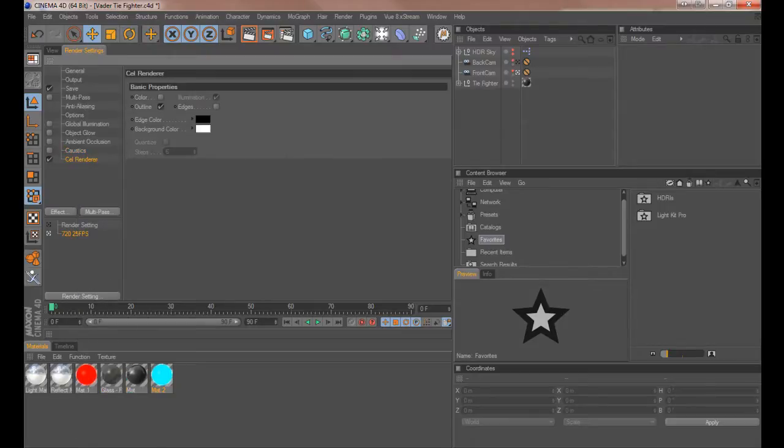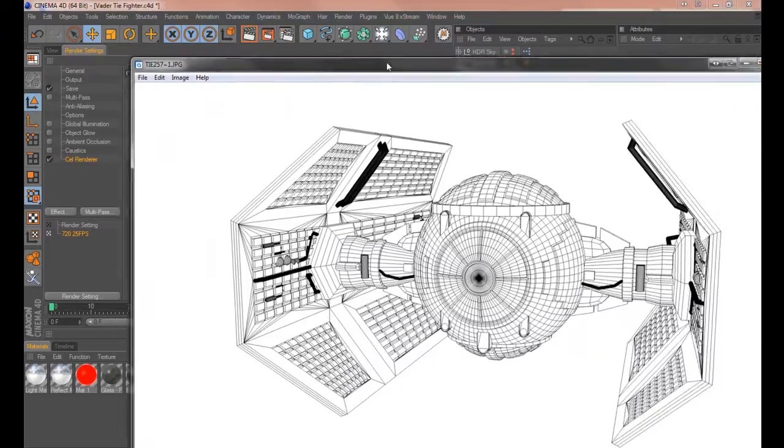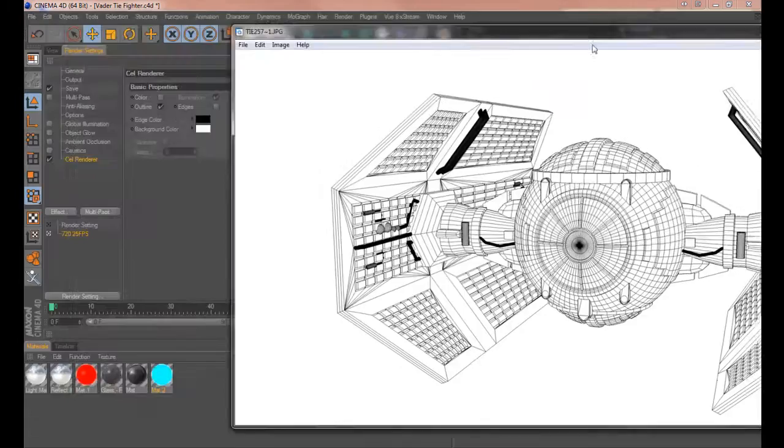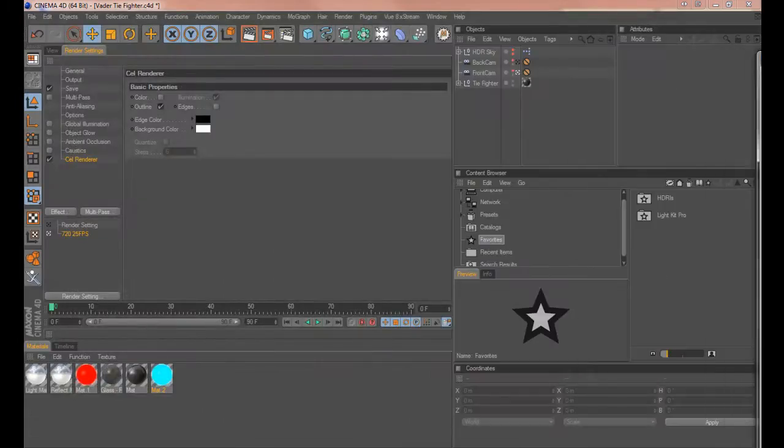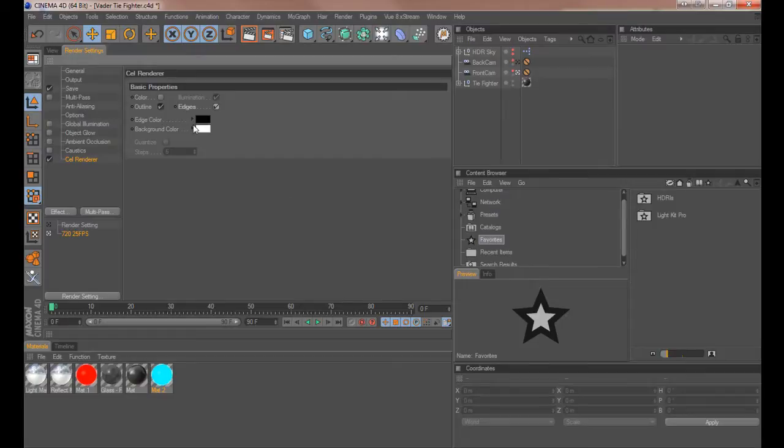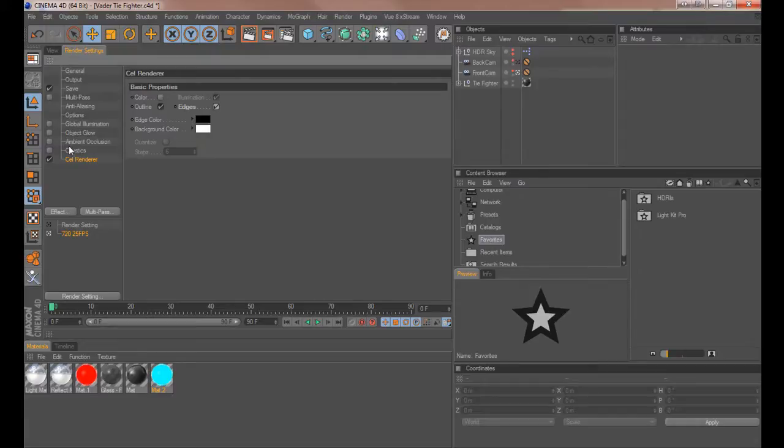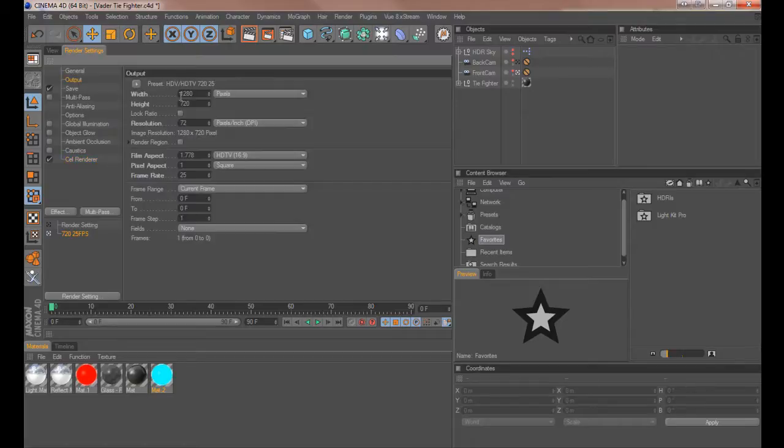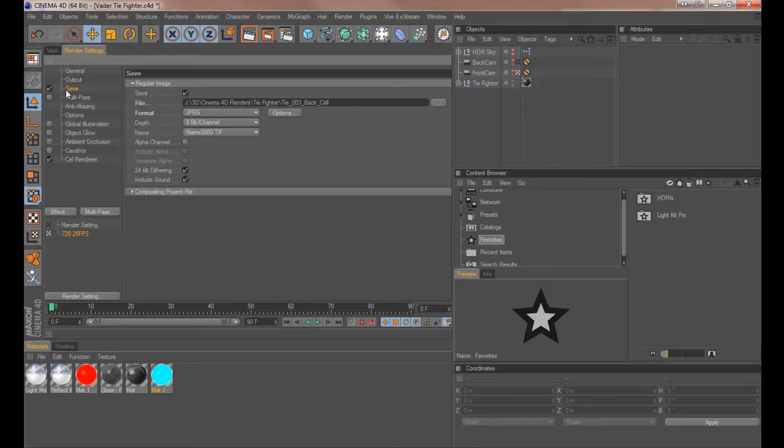Now to get the effect I had on this image you need to make sure you have outline and edges selected. Now you can make them different colors but I prefer just straight black and white. I think it's more effective and I think it looks good. So that's all you need to do other than your usual selecting what size image you want and your output paths.